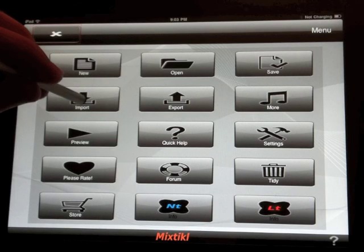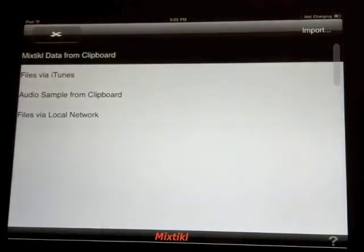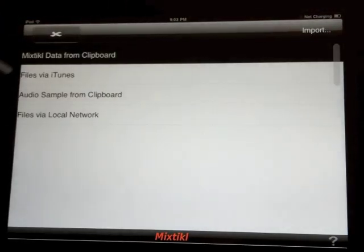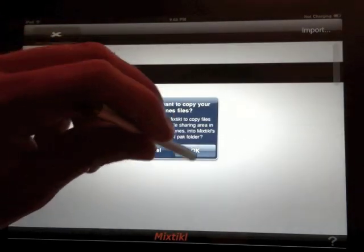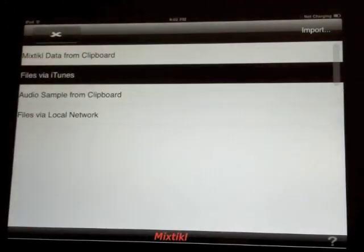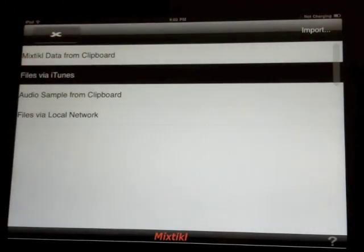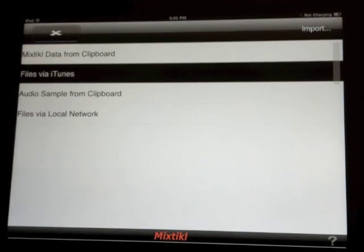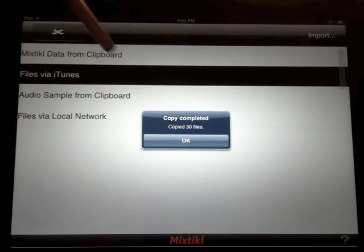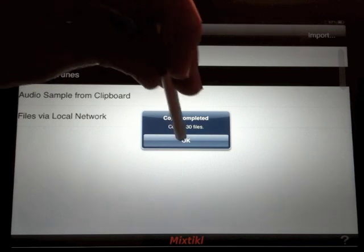The next step, you'll have to click on the import files via iTunes from the import menu within your Mixtikl app. It takes a few minutes for the files to copy.